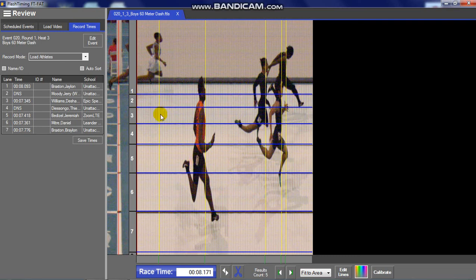It also helps to have hip numbers on every runner so you can identify the lanes. But that is basically it for the line scan camera. If you have any questions, give me a shot — rick at flashtiming.com.